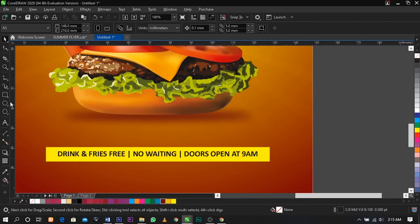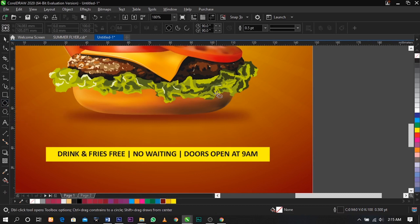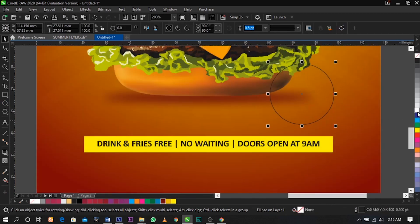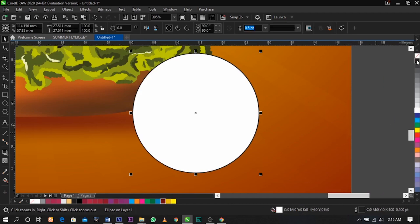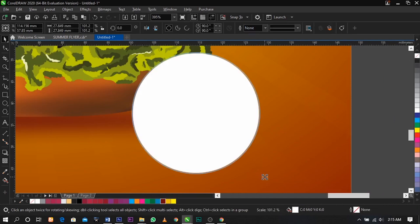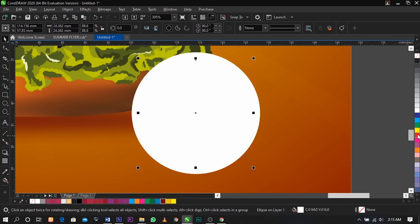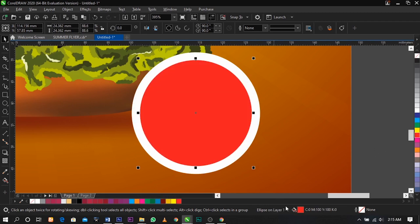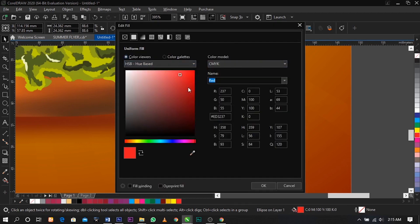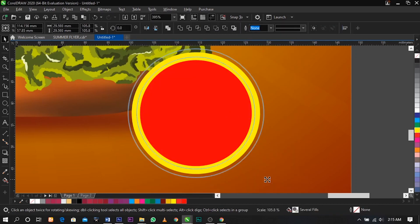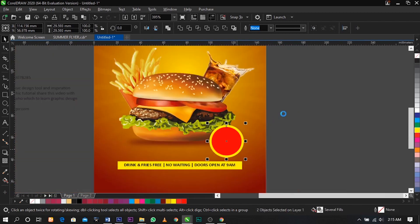Now select your ellipse tool and drag over here to create a round circle. Give it a white color and remove the outline, then duplicate this and give it a red color. Change this one to yellow — this is what you're going to have.